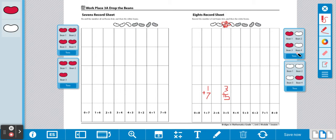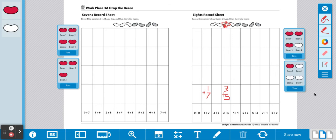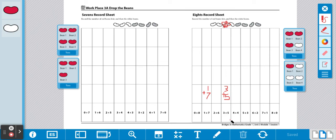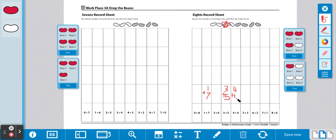I'm going to spill my beans again and record the equation on my record sheet. I have four red and four white, so four and four. I'm going to find the equation and I'm going to record it on my record sheet: four plus four. You're going to continue to do this until three columns are full.